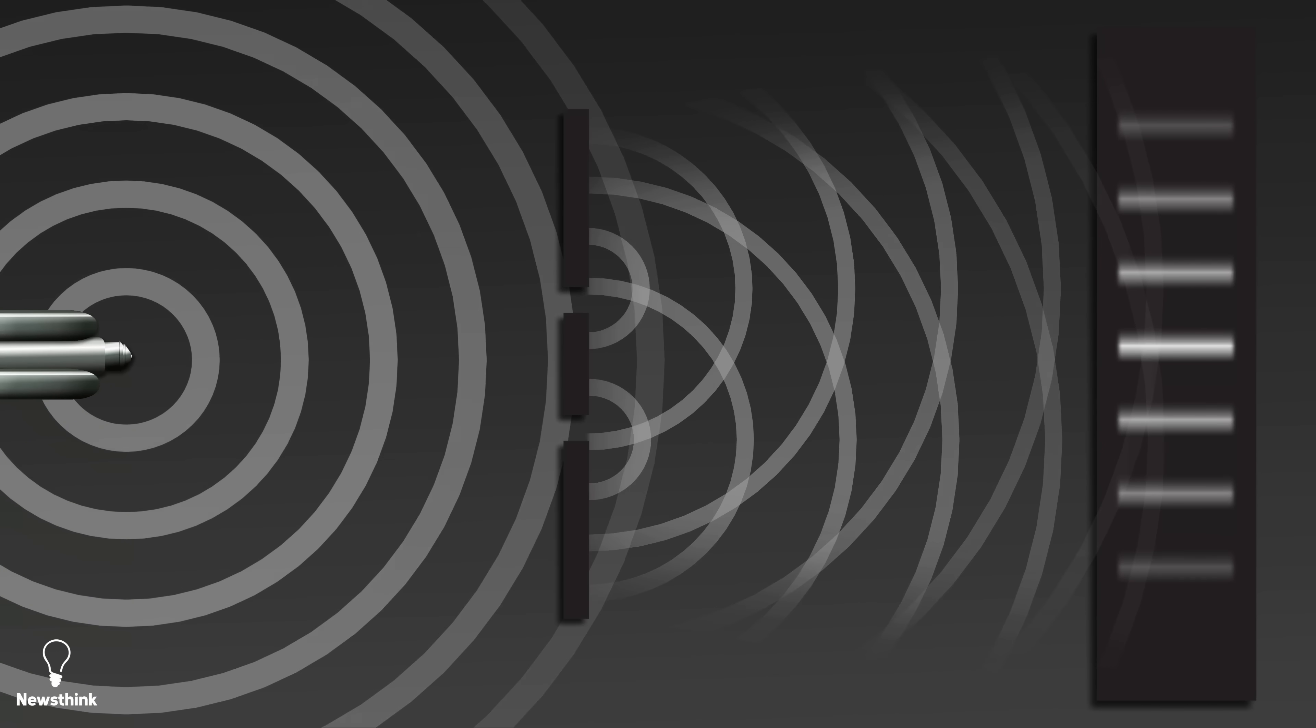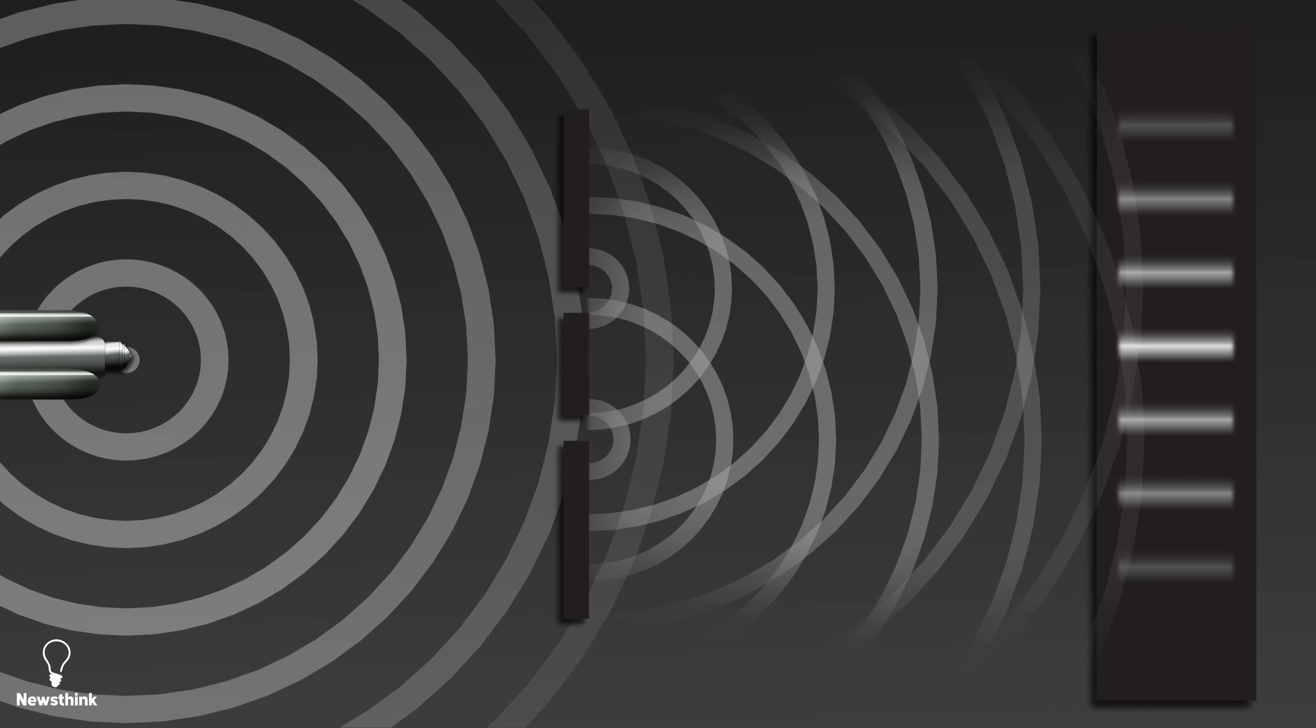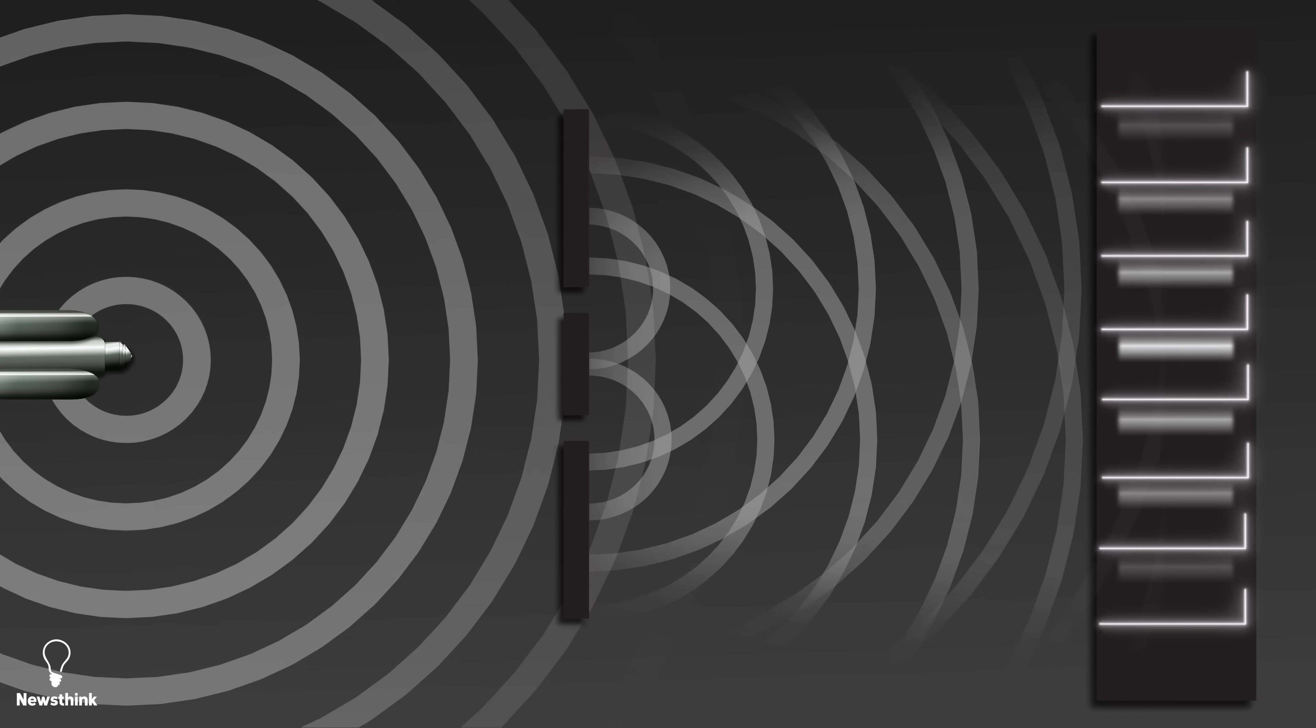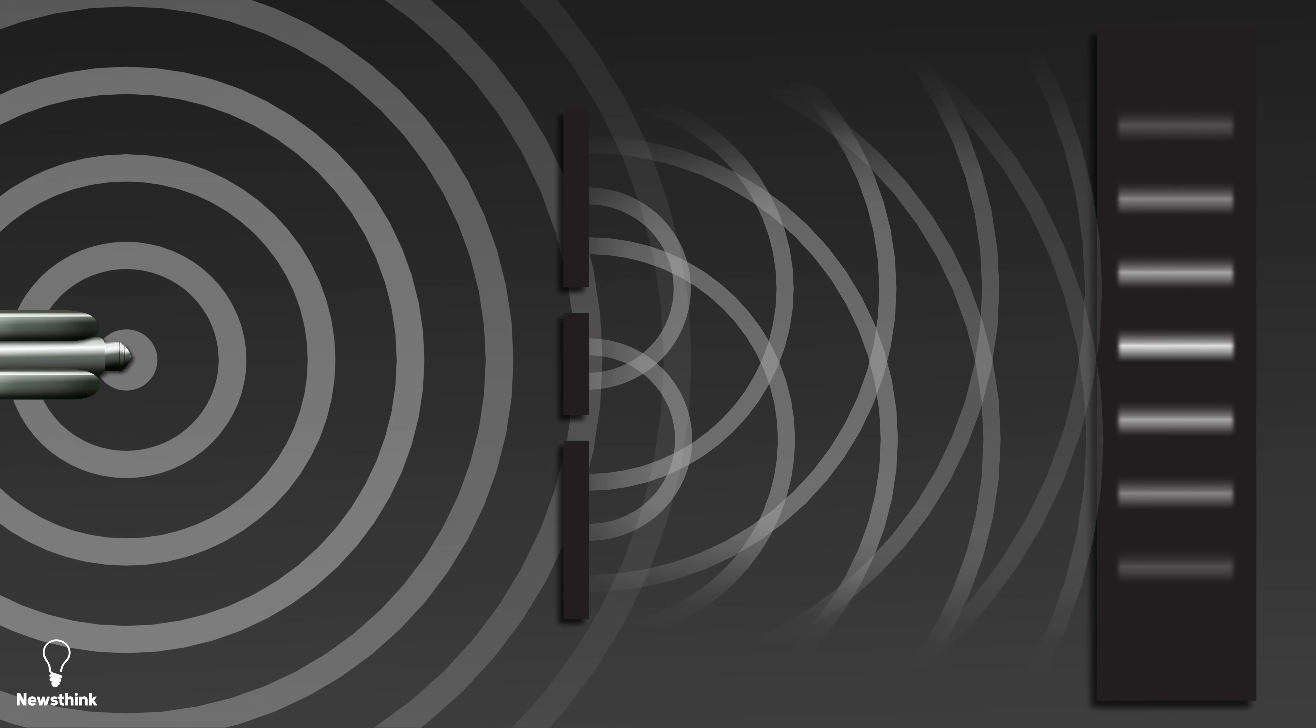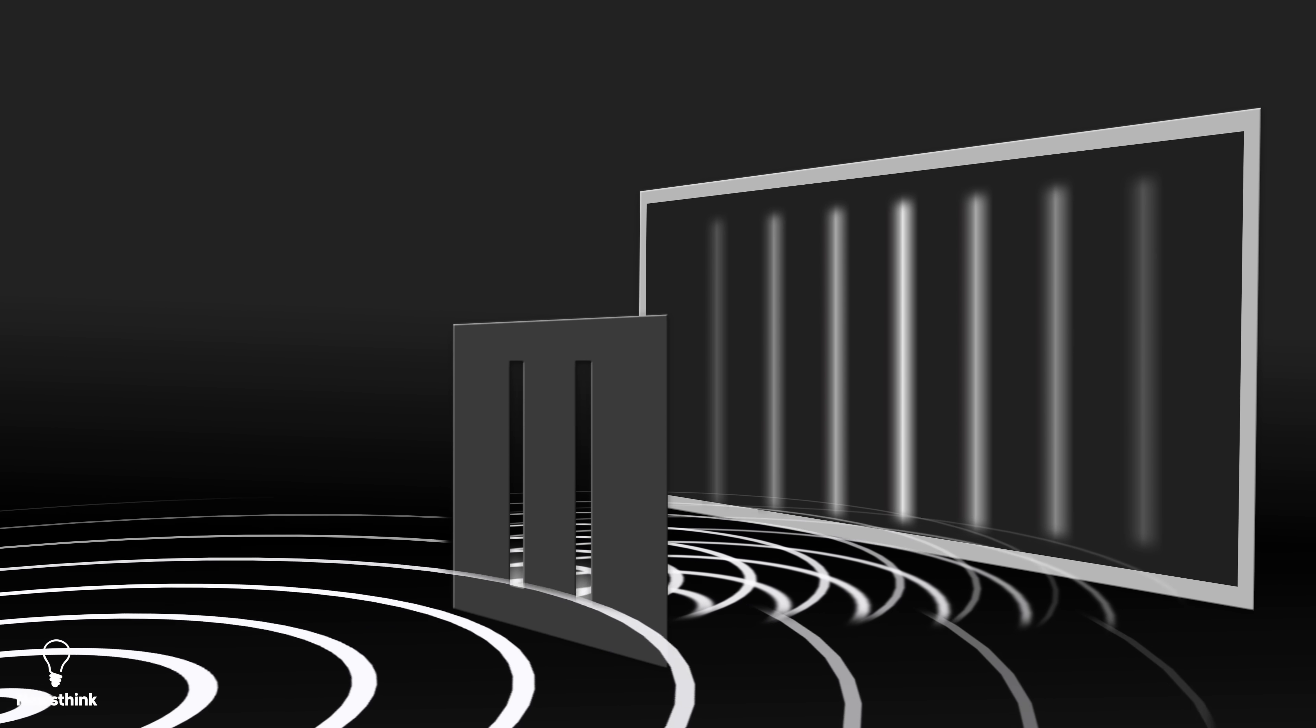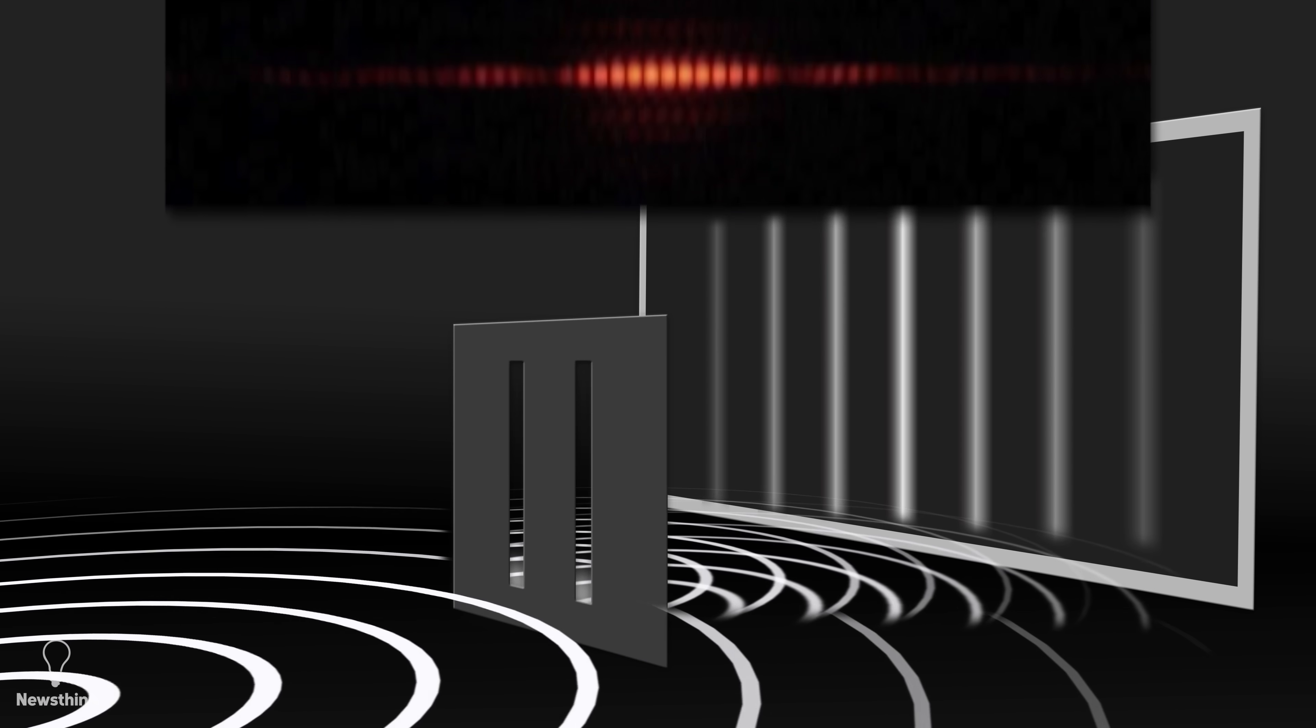The bright lines are where the top of waves meet, resulting in a more intense or brighter area on the screen. The darker bands are where the top of one wave meets the bottom of another, so they cancel each other out, resulting in a less intense or darker area on the screen.